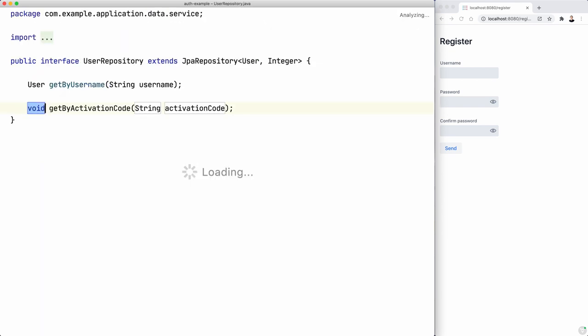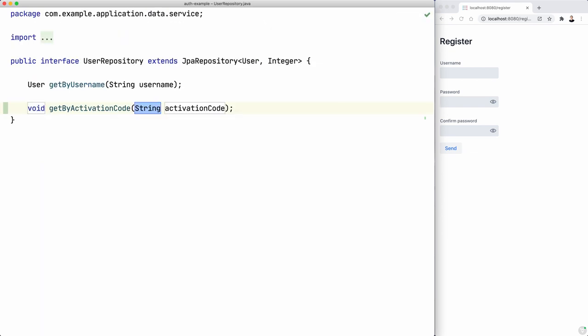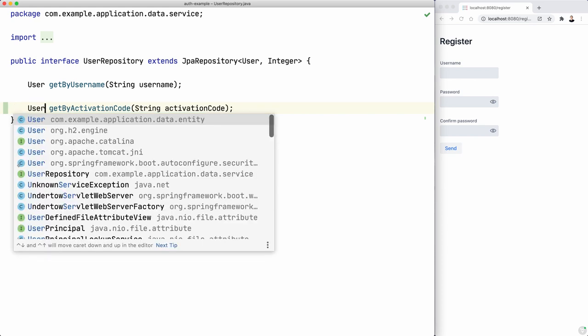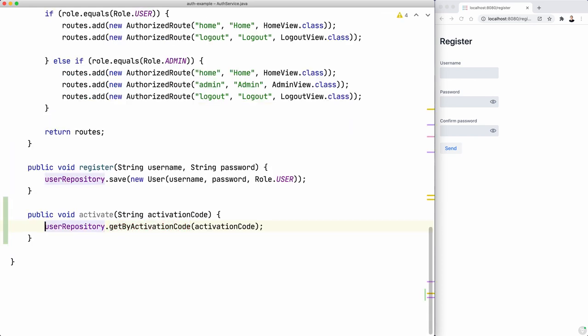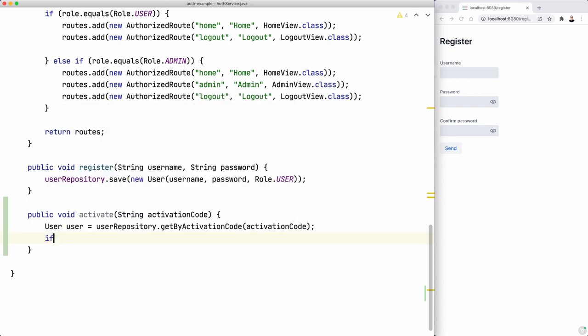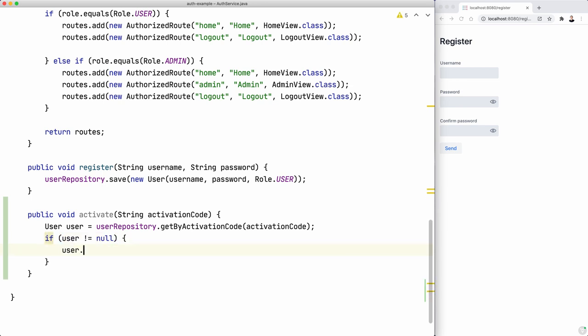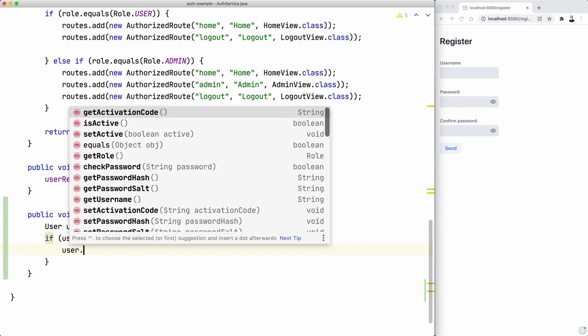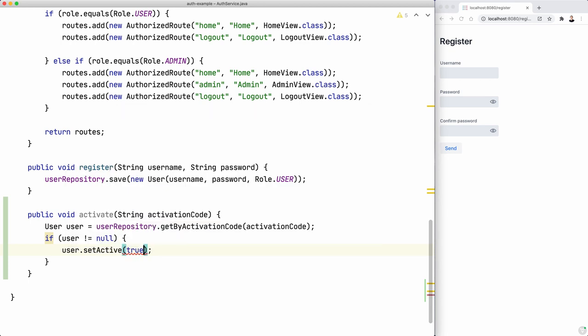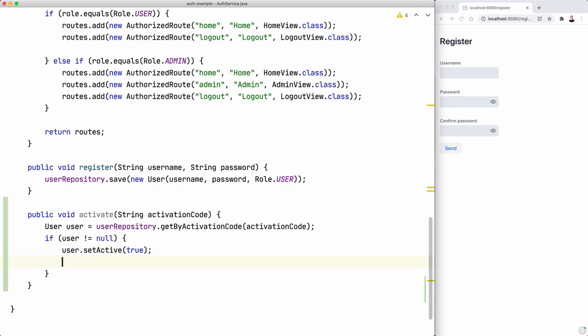And this is going to return a user, of course. So that's the user. Now, if the user is not null, then we can activate the user. User set active true. And then we need to save the user. And I guess that's it.